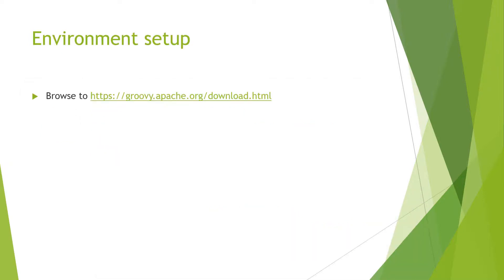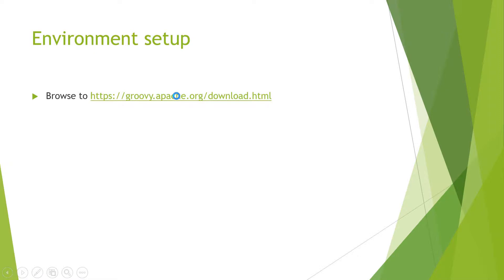This was about the features of Groovy in short. We will see in subsequent sessions by writing programs to see how it is an improvement on Java and other languages and how easy it is to work. So let's now move ahead and set up the environment for Groovy. You can go ahead to this website to download the .exe and binary.